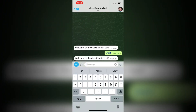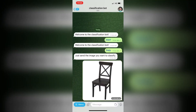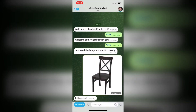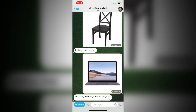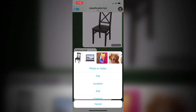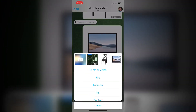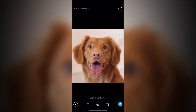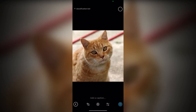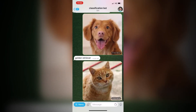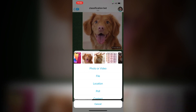In this video we are going to learn how you can create a Telegram bot from scratch and how you can deploy your deep learning classification model. We are going to use the ResNet-50 model to classify different classes. As you can see on the screen, we will create this bot — you send an image to the bot and it replies with the class of that particular image, for example chair or laptop.